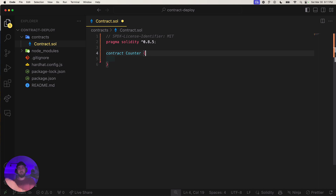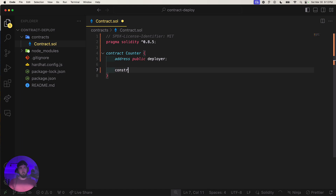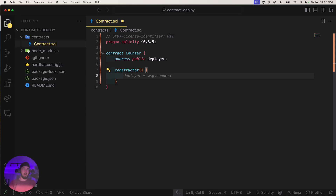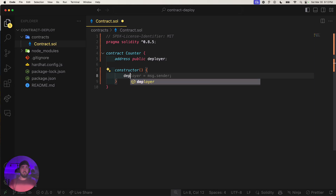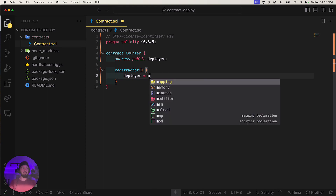I had this ready before the video but it didn't save, so let's build it. Copilot is suggesting `address public deployer`. I'll add a constructor — the constructor just fires once when the contract is deployed, similar to a mount function on a class being deployed to a server.